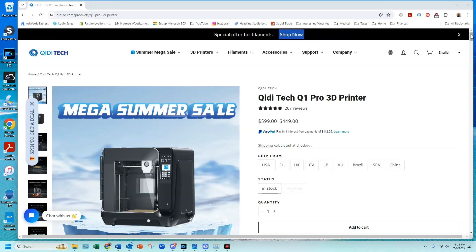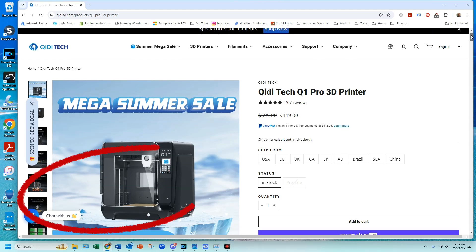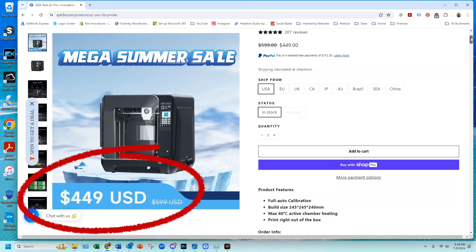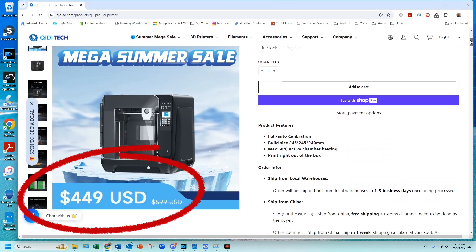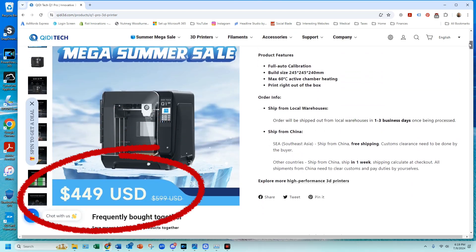At the making of this video, July 2024, the current pricing of the Q1 Pro is on sale for $449.